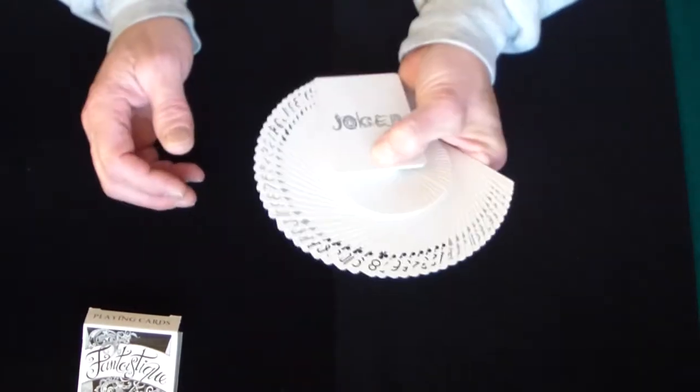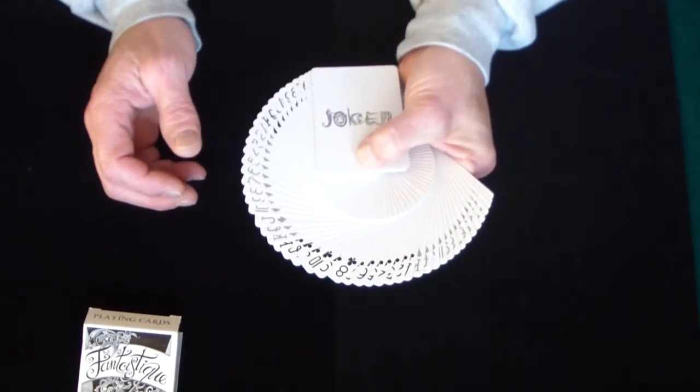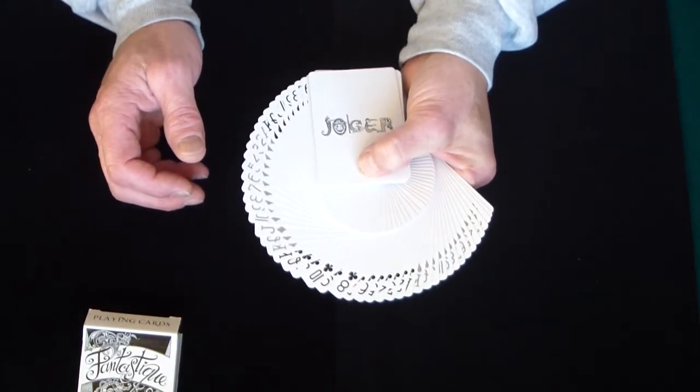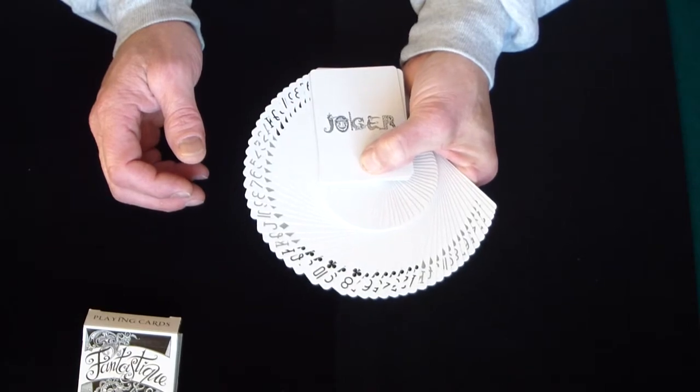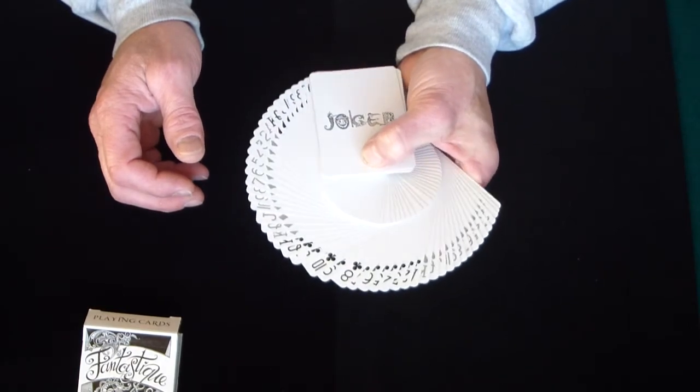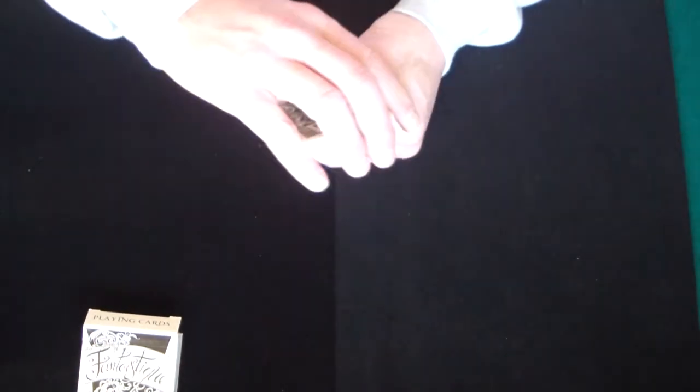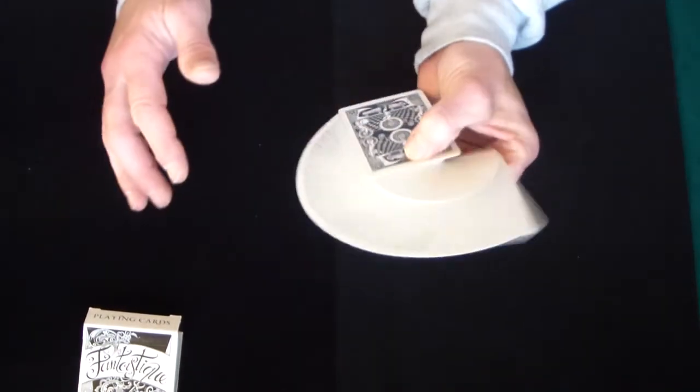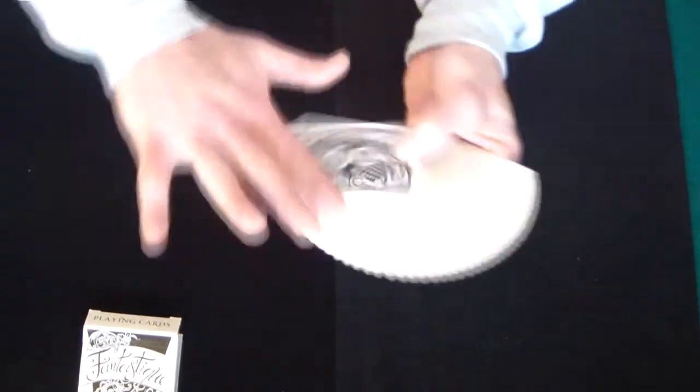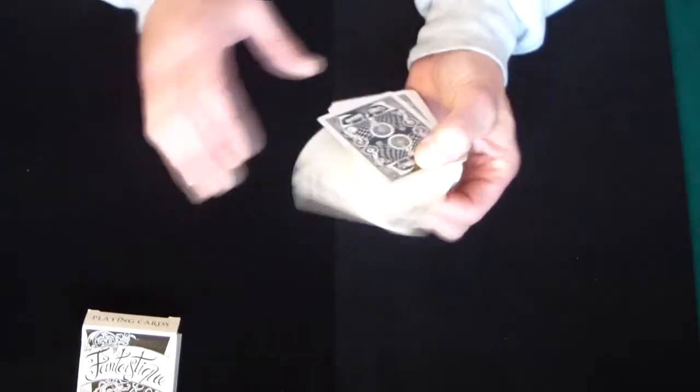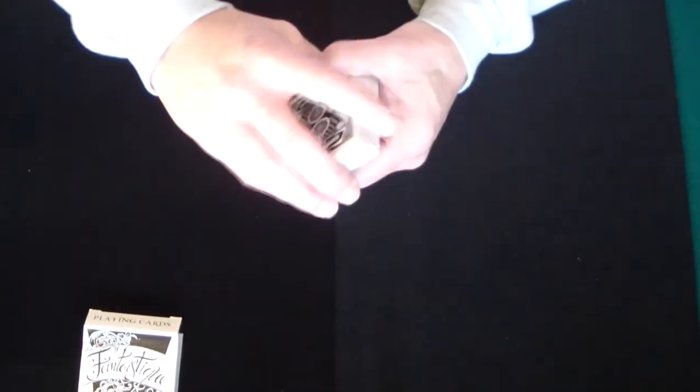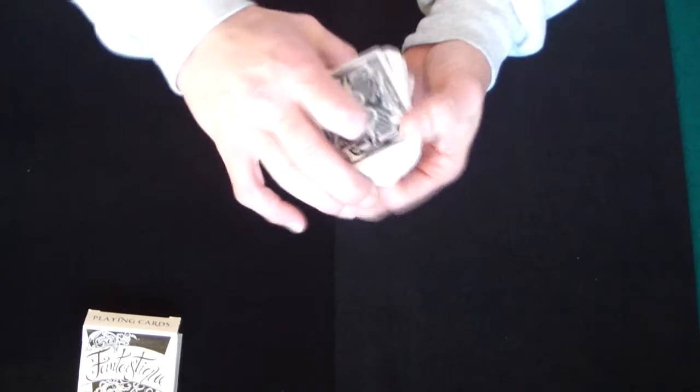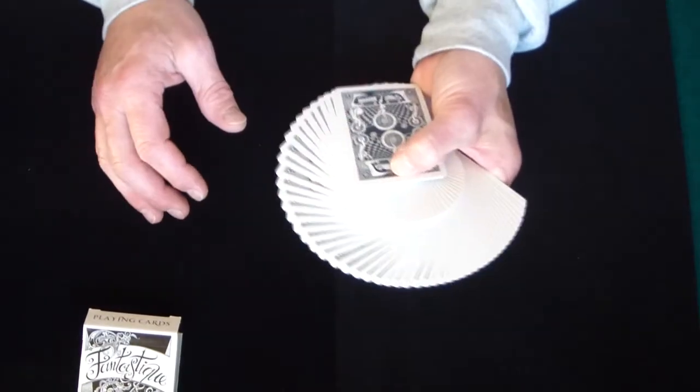So if you are a flourisher then this deck is definitely going to be one that you will want to have in your arsenal just because of the fact that flourishes is all about the way it looks, you know, it's a visual thing.